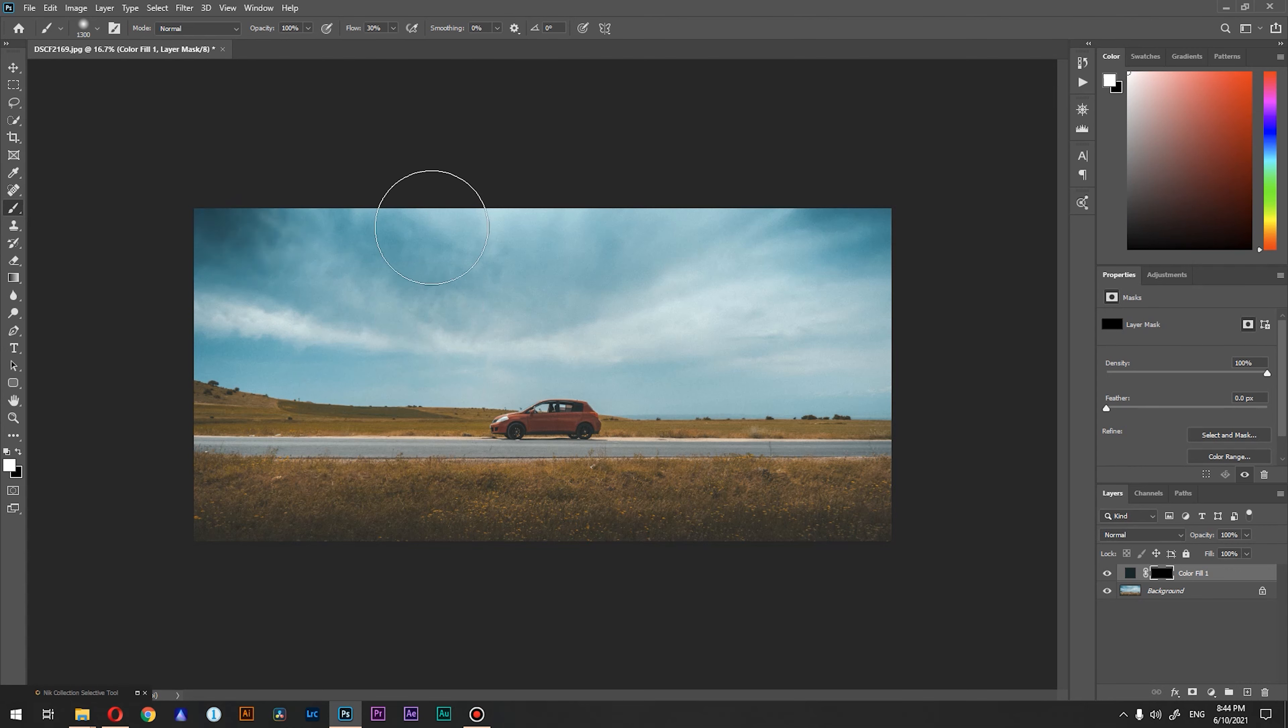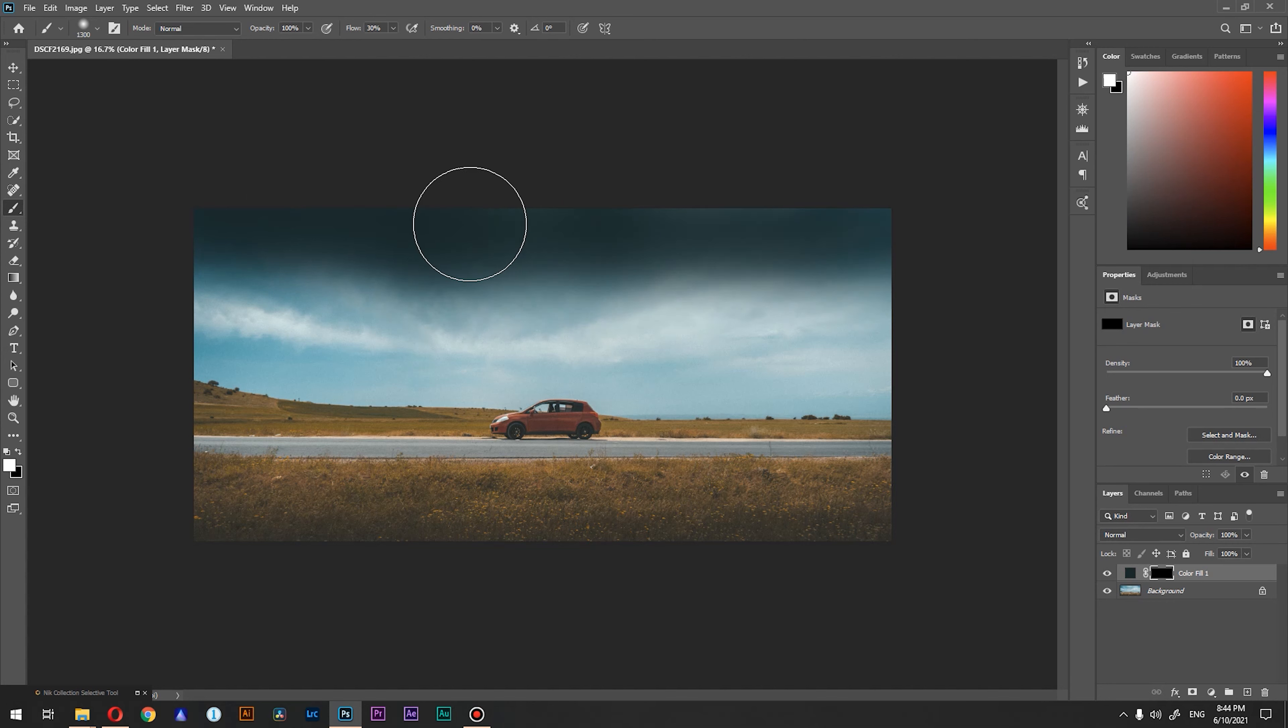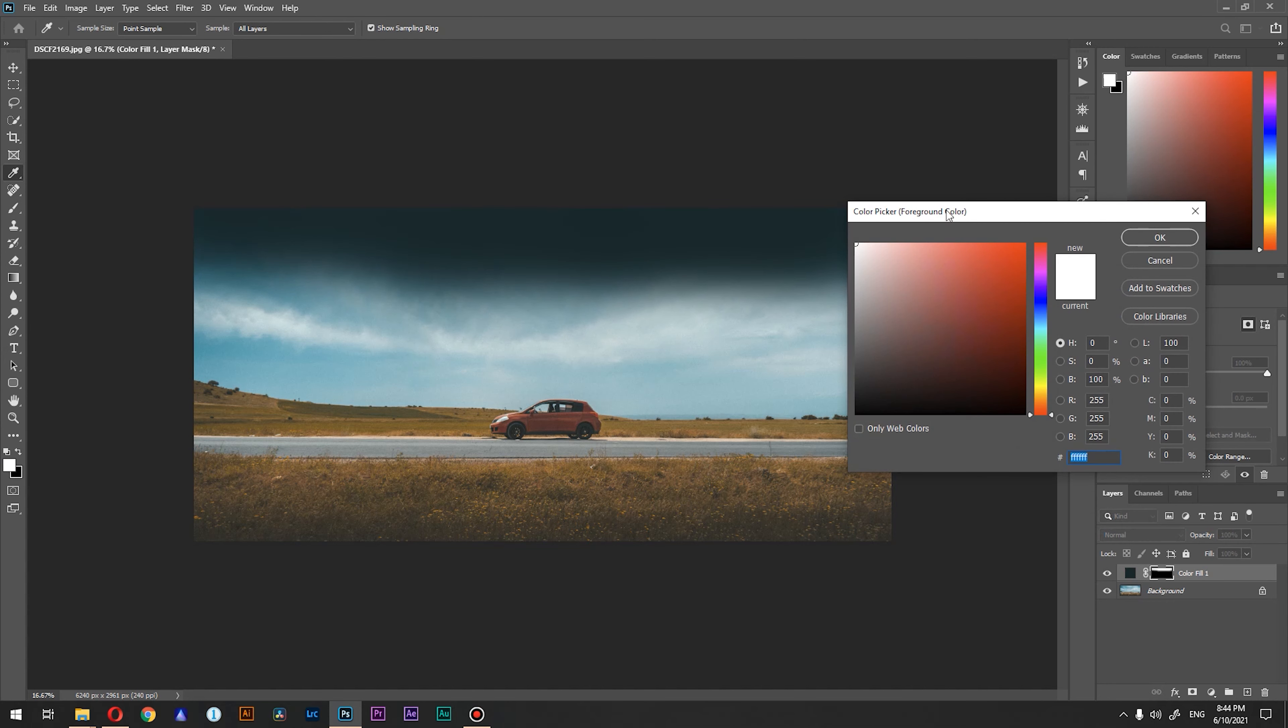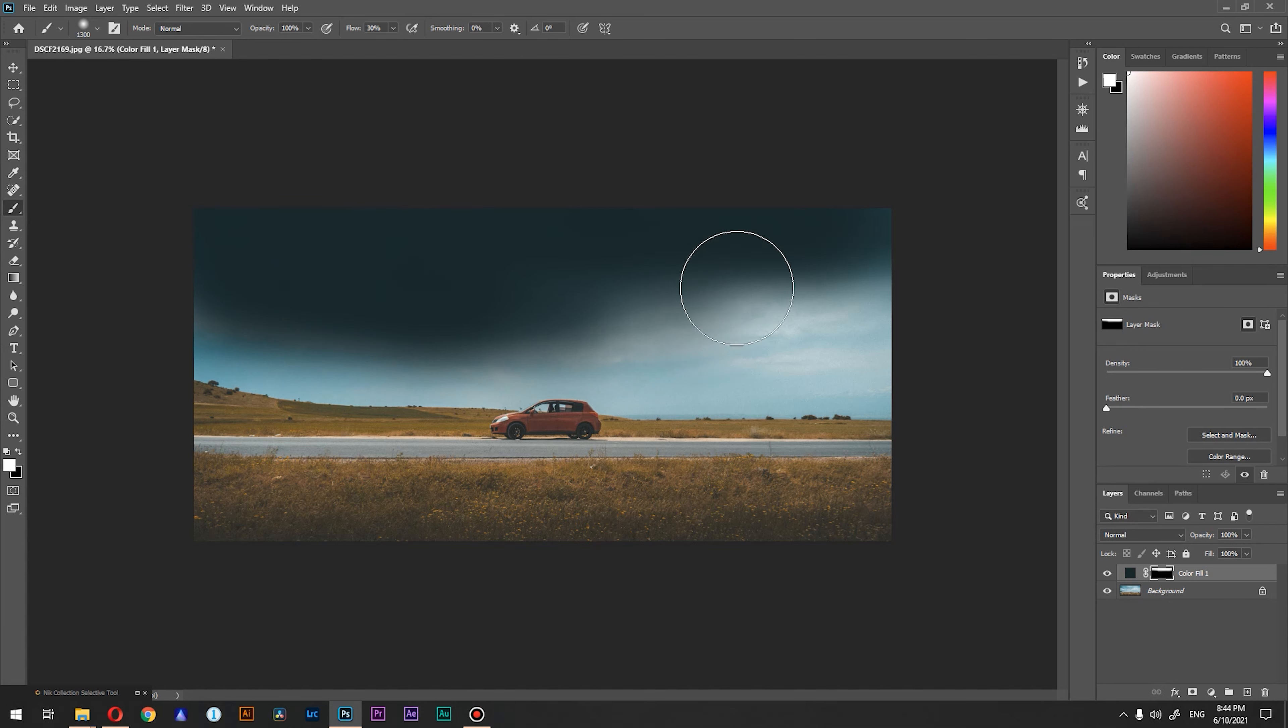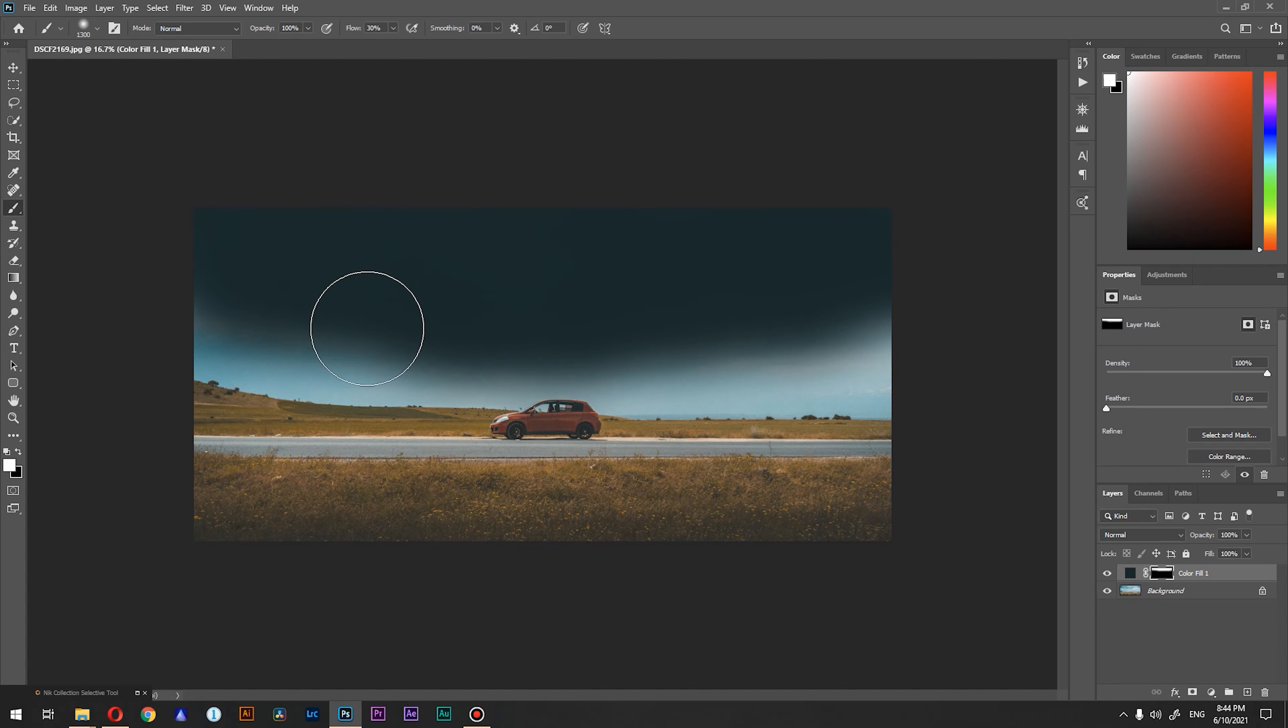We're going to gently paint all over the skies. Make sure that the foreground color is set to white and paint all over the skies. Paint it gently.